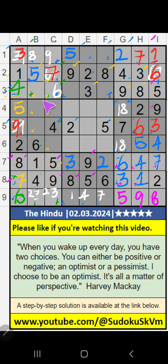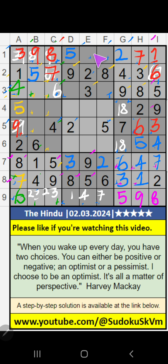First box — 2 numbers are remaining: 8 and 9. Column C, we have 9, so 9 can't come in this cell. 9 is confirmed here, then 8 is here. First row — 2 numbers are remaining: 4 and another.